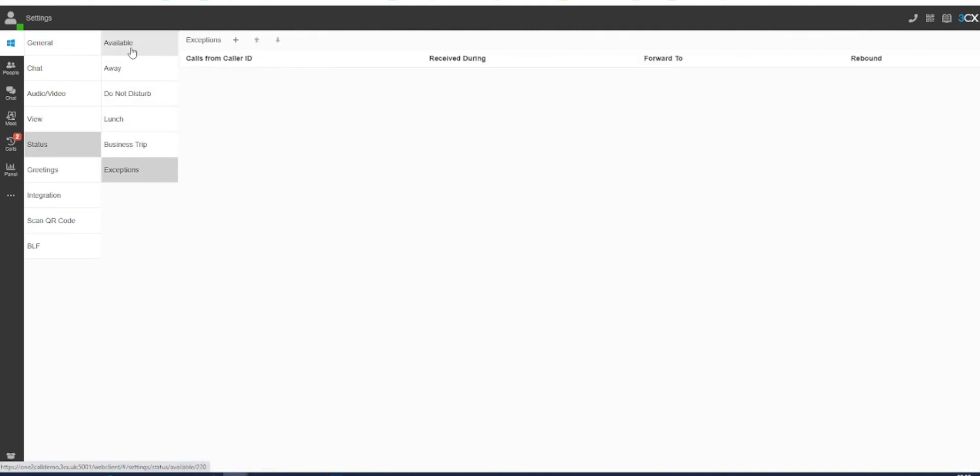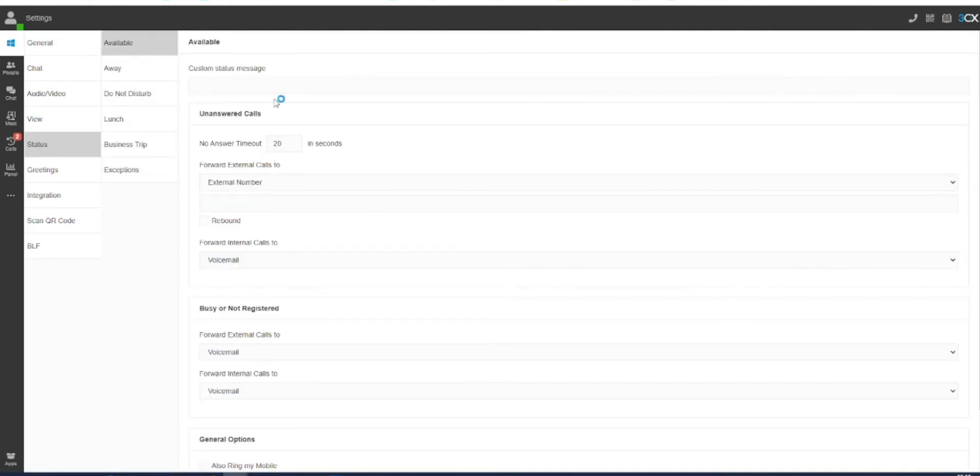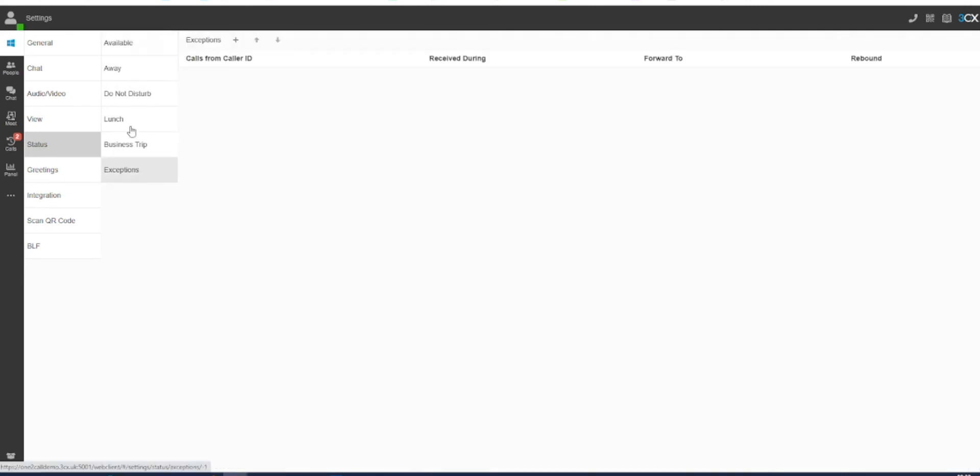In these, you can choose to send calls to voicemail or an internal or external phone number. You can also allow certain numbers to be an exception to your rules.